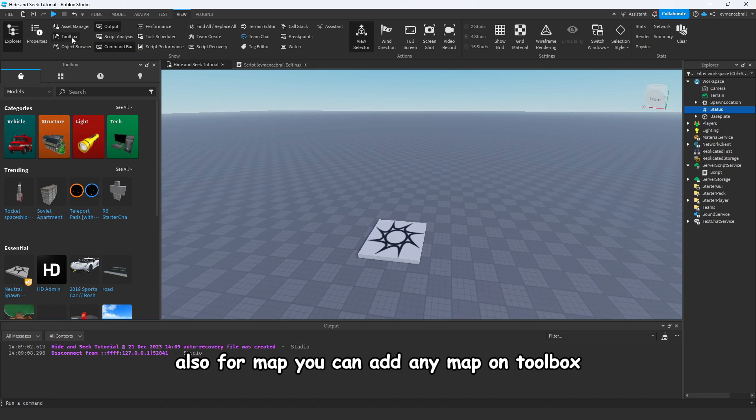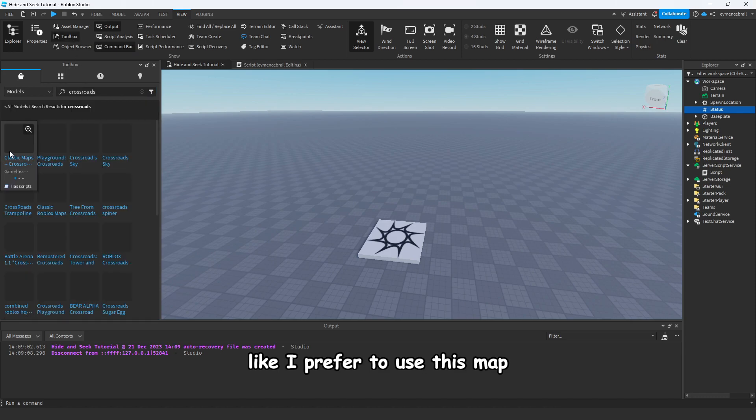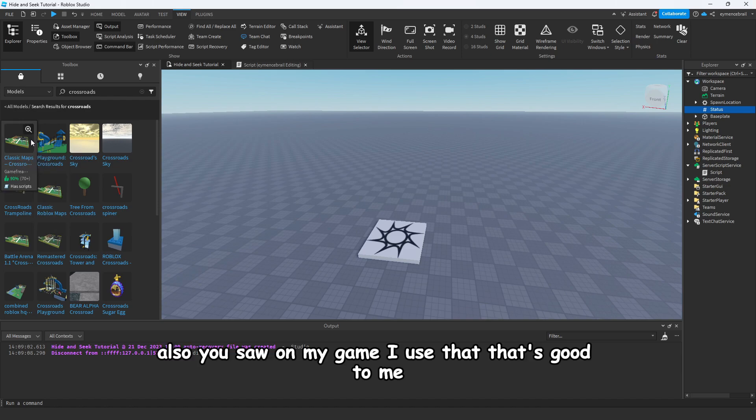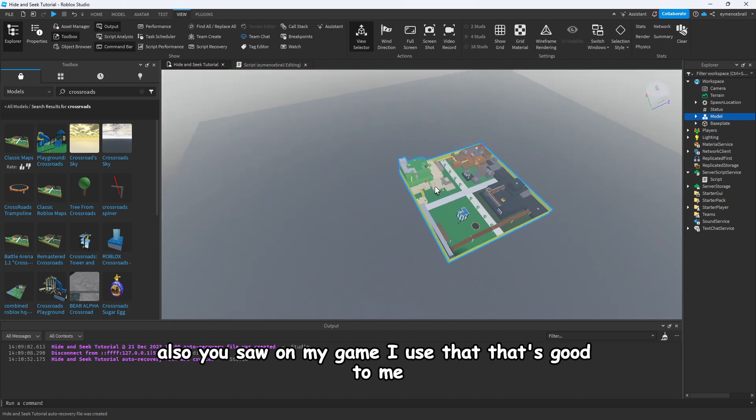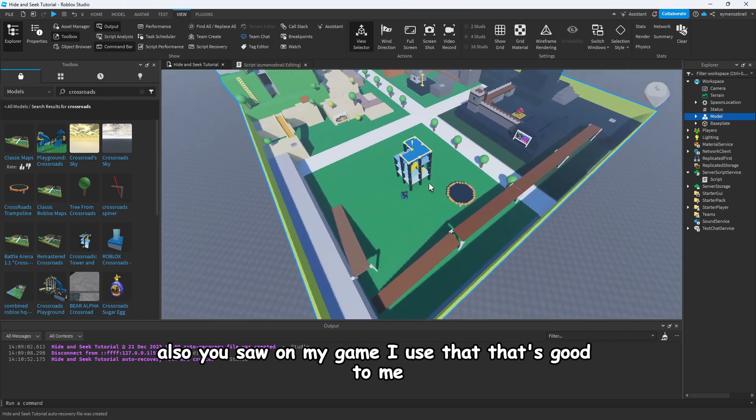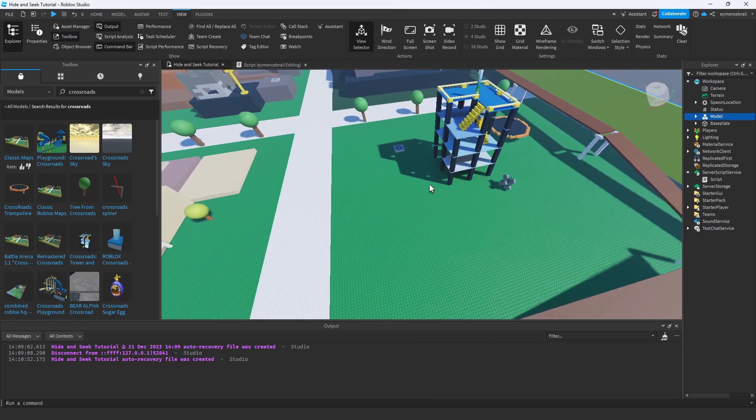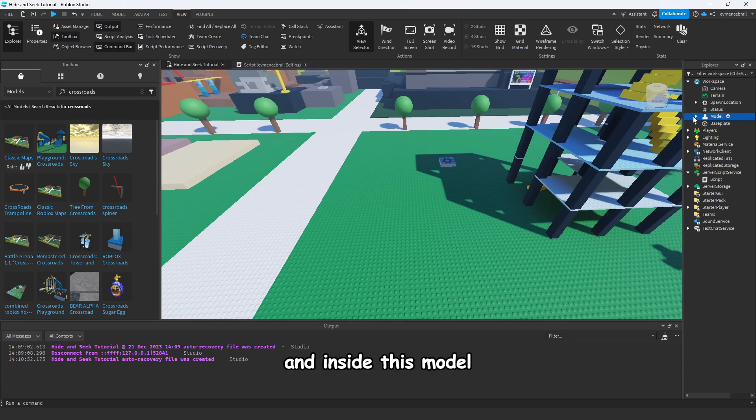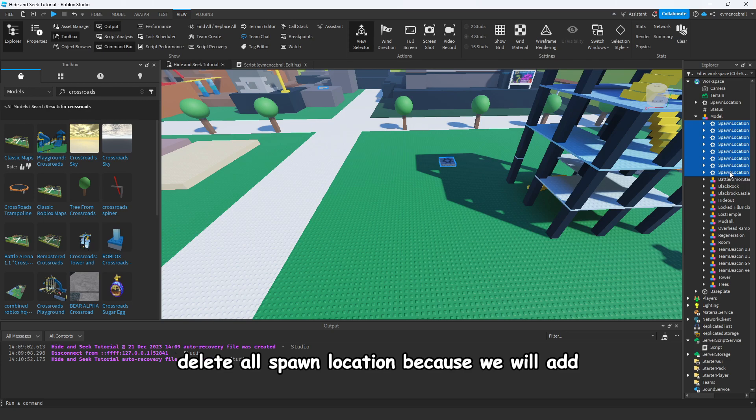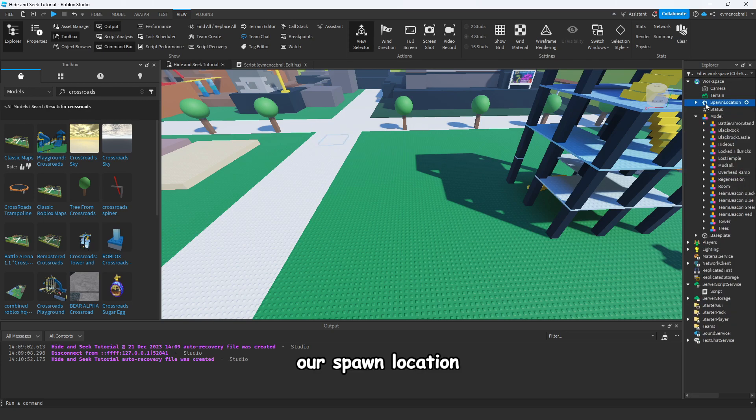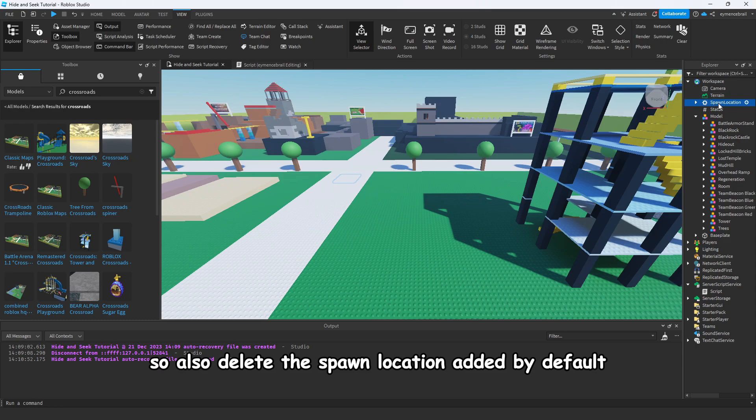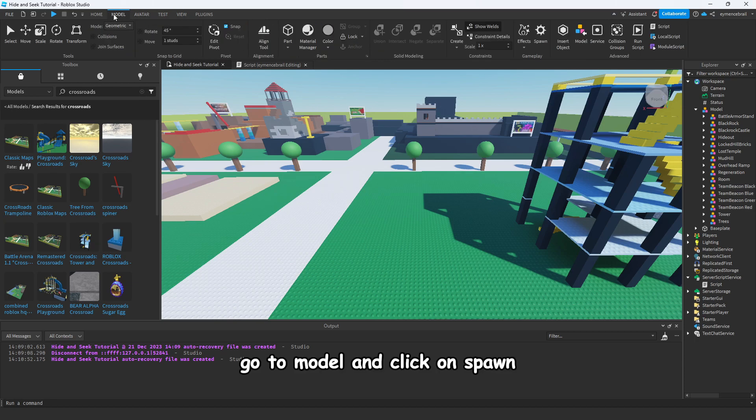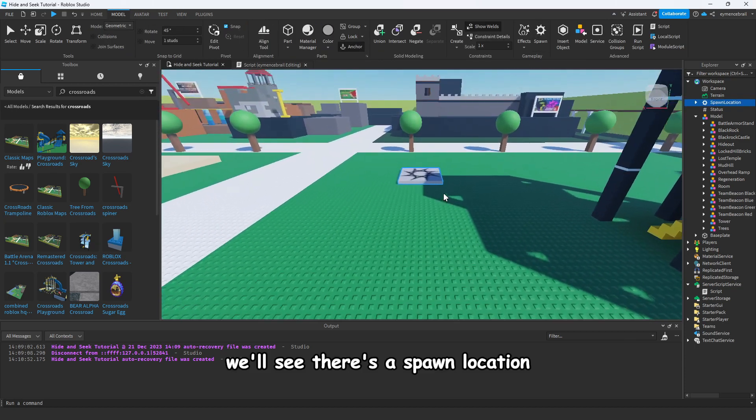Also for map, you can add any map on Toolbox. You can search for crossroads. Like I prefer to use this map, also you saw on my game I use that, that's good to me. And inside this model, delete the spawn location because we will add our spawn location.